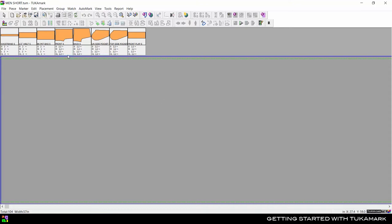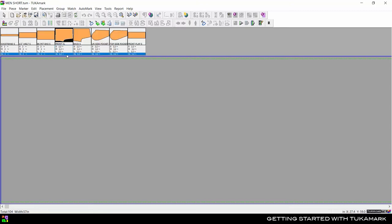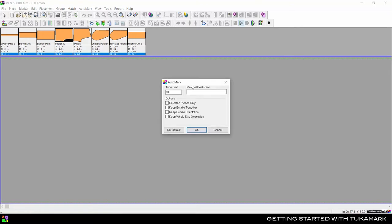To make a section marker, use Ctrl-W to select all pieces in a selected size, then click the Start tool which looks like a play button. Set the time limit for 1 minute, then choose selected pieces only and click OK.